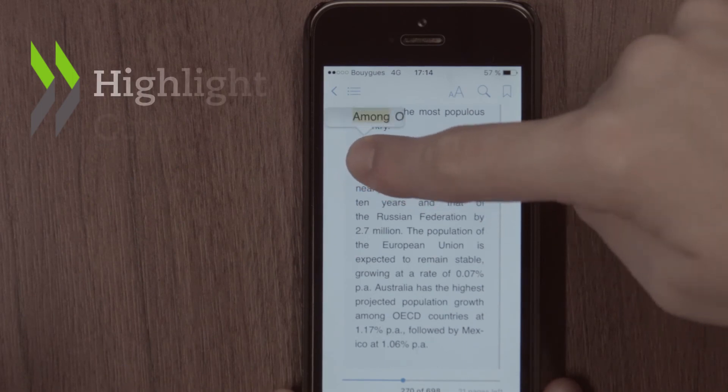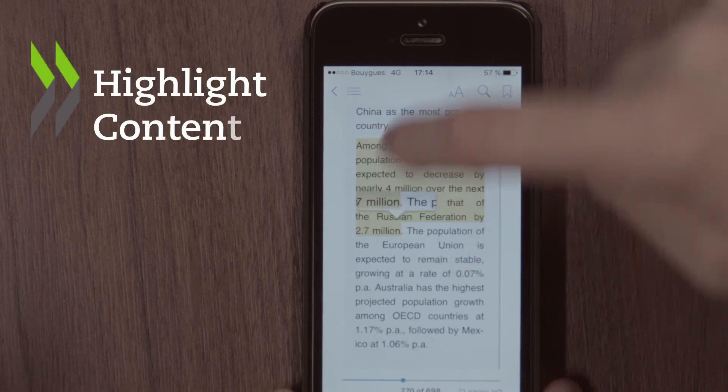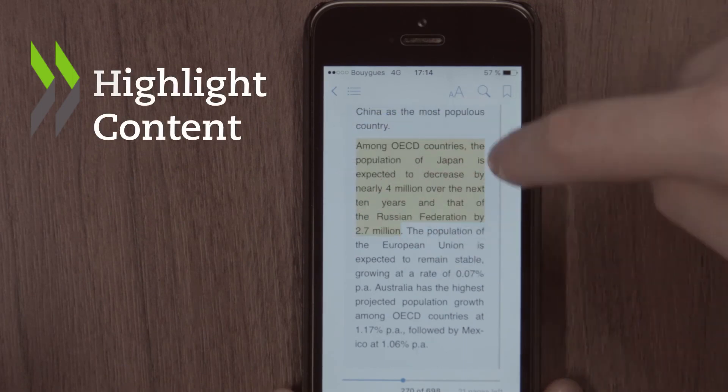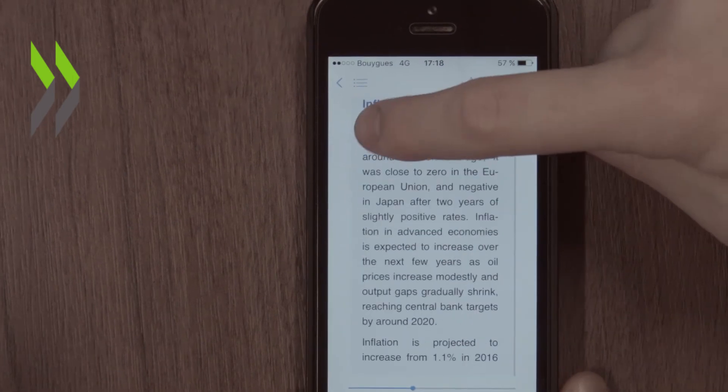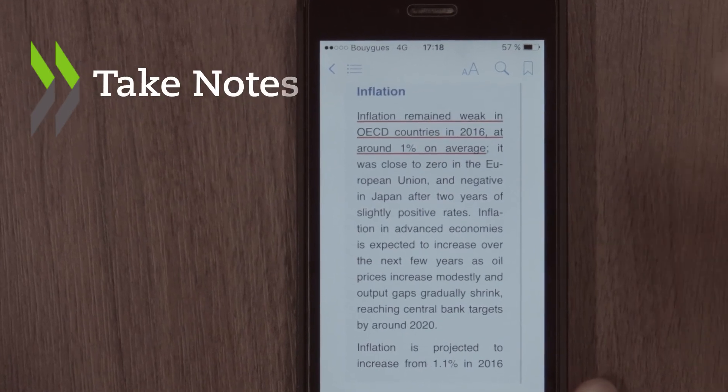If you are working on a large project, you can keep track of multiple subjects by highlighting content and taking notes in different colors.